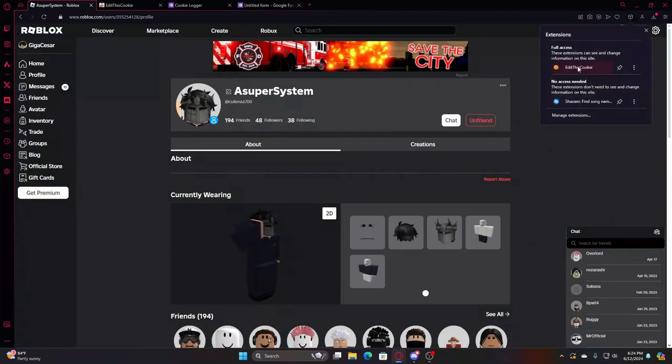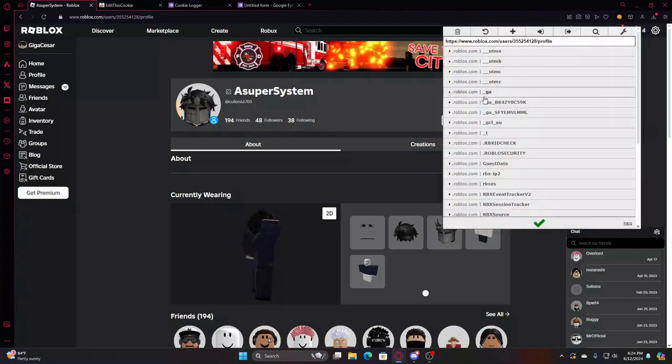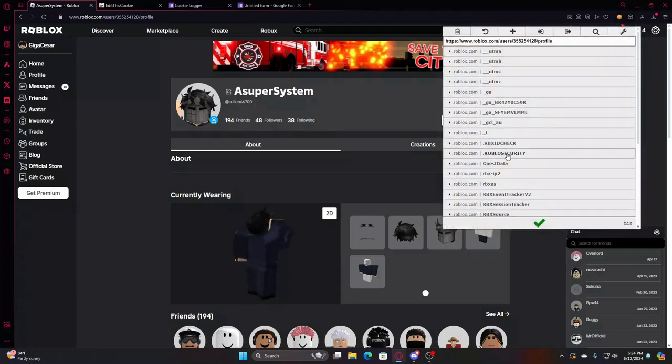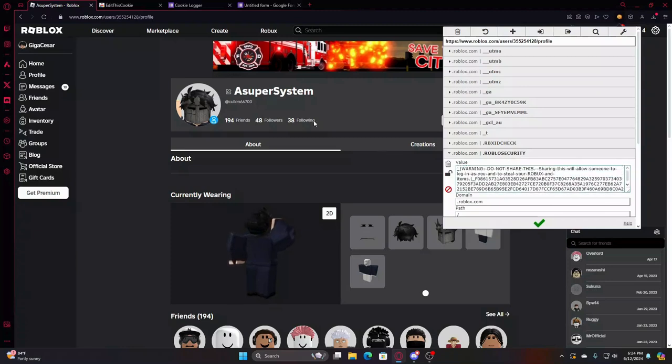You see you have the Edit This Cookie extension. You're going to click on it. You have all these different options - dot Roblox security - and then this is their cookie. You're going to copy and paste this entire cookie.